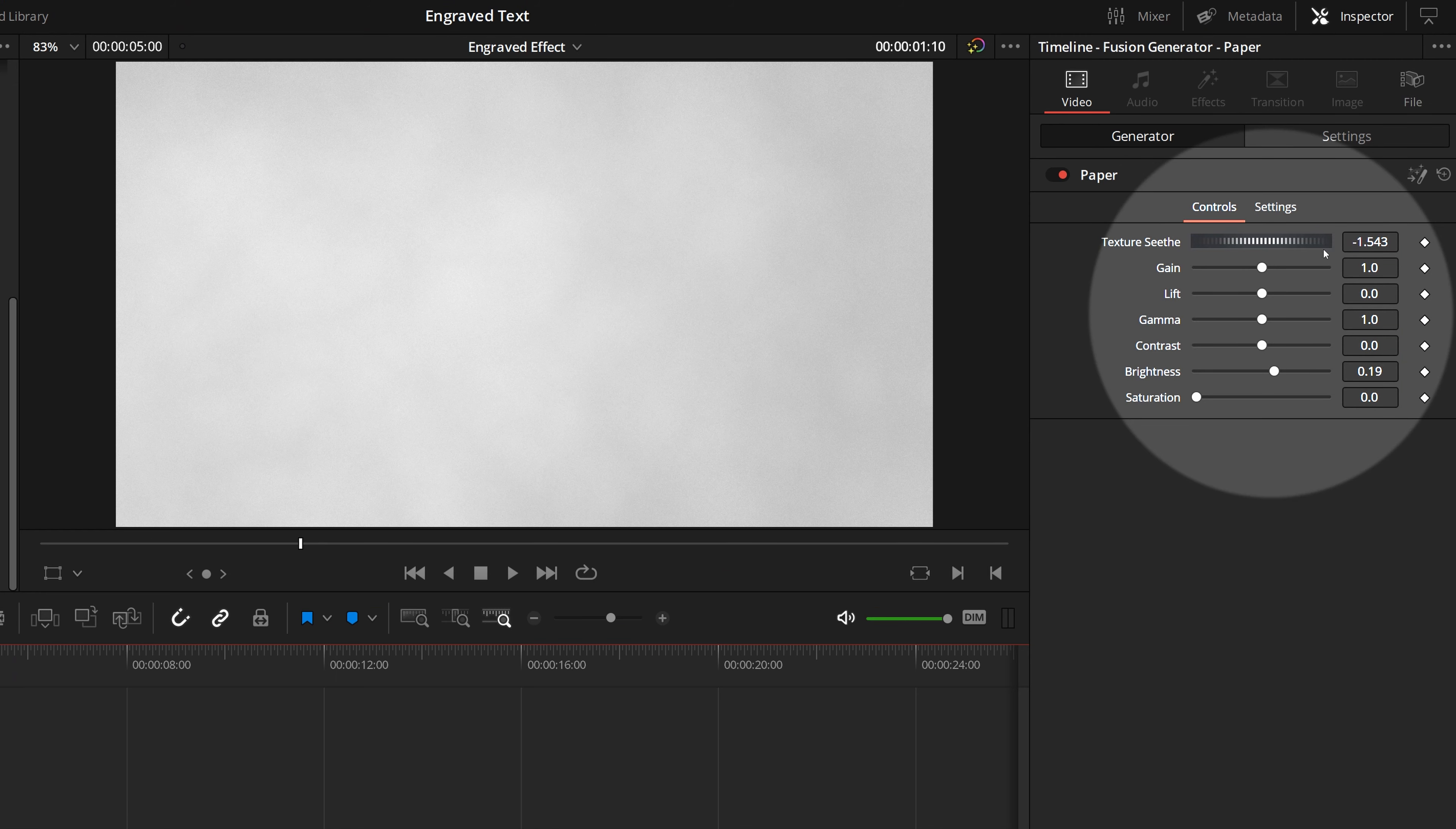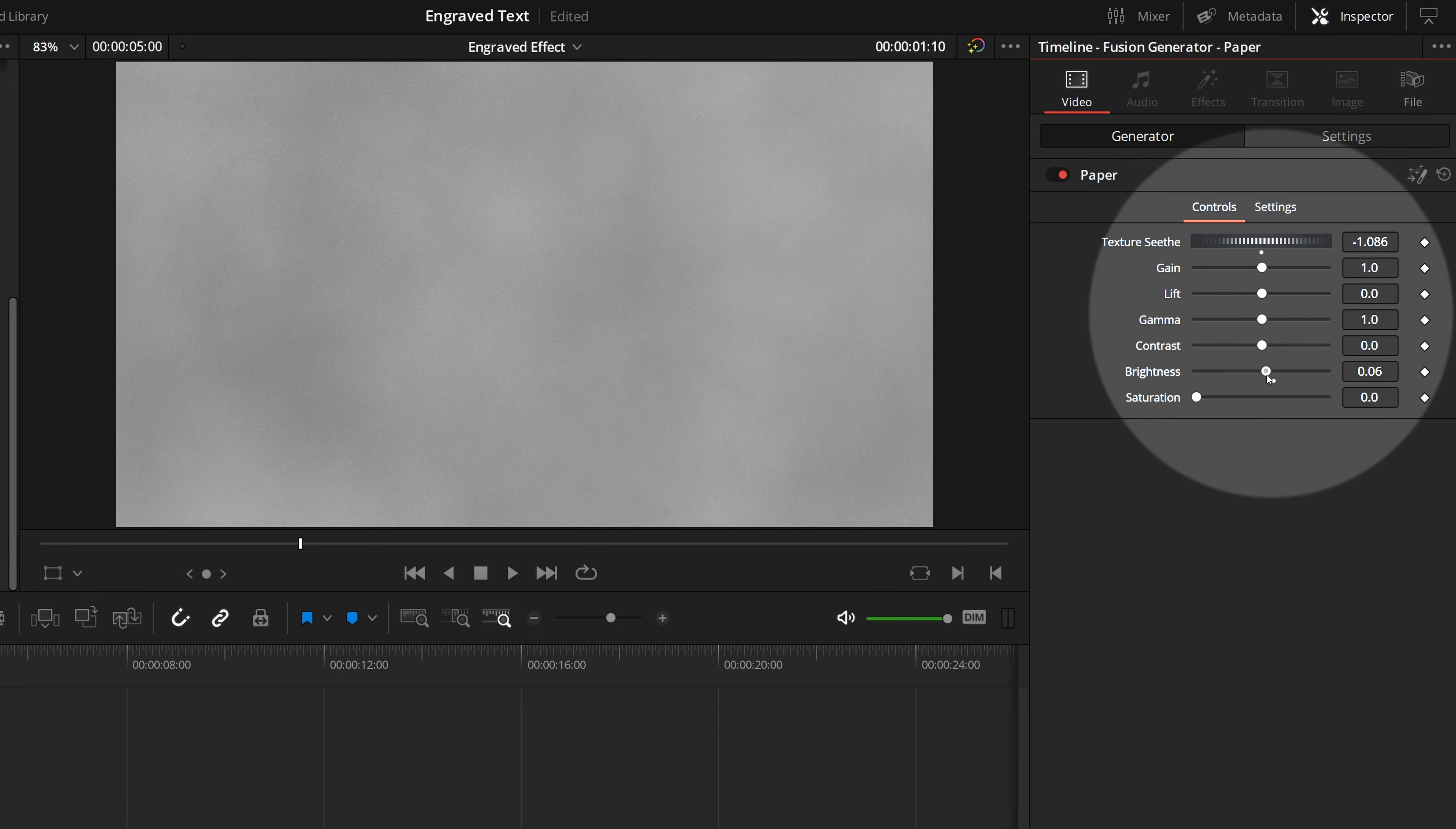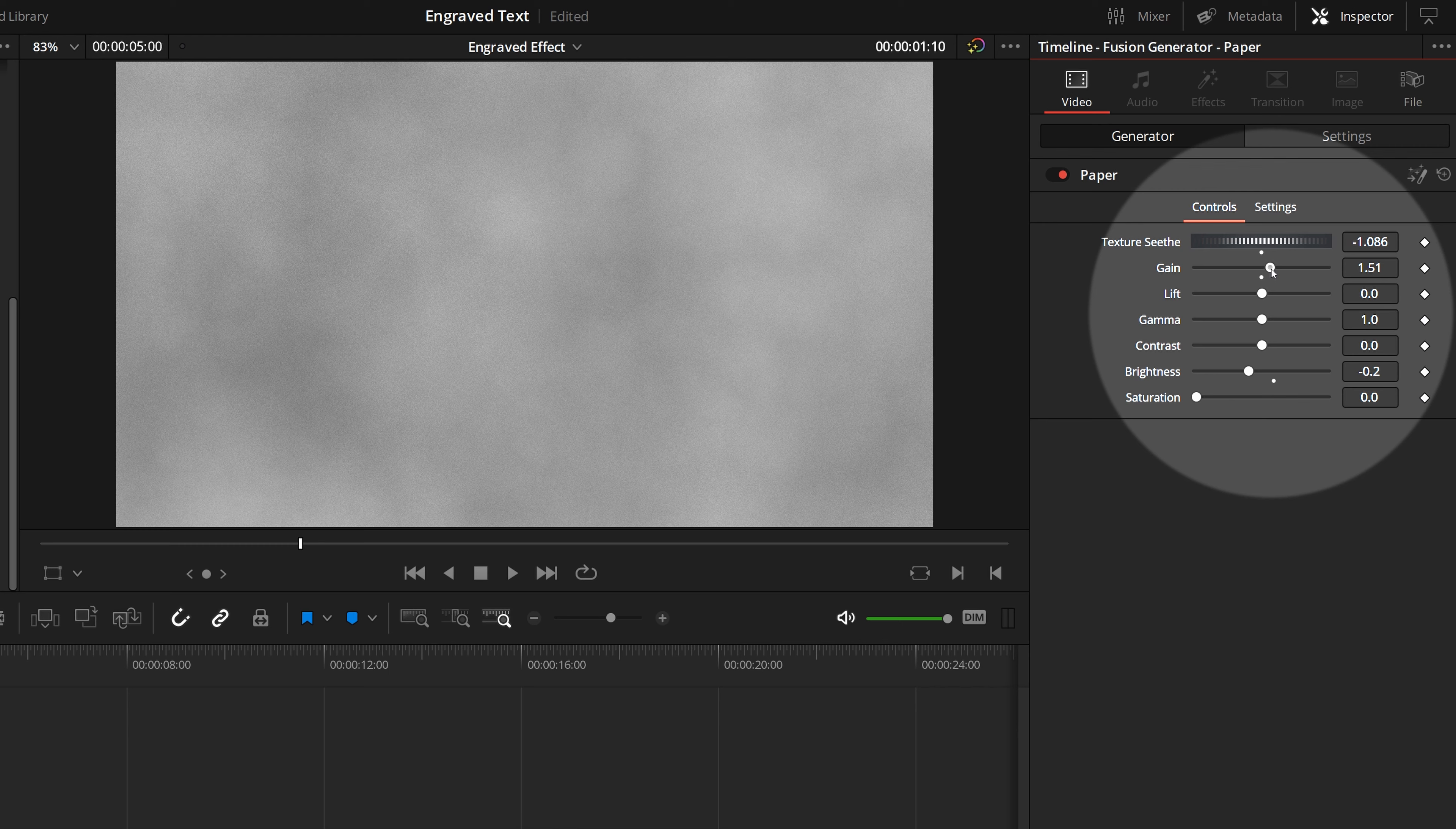First we will make a stone texture background. Drag a paper object from the Generators folder in Effects Library to the timeline. In the inspector, I set the texture seed to minus 1.086, reduce the brightness to minus 0.2 and increase the gain to 1.5 so that it looks like a polished stone surface.